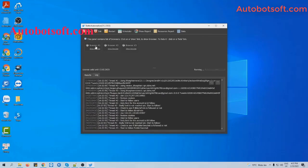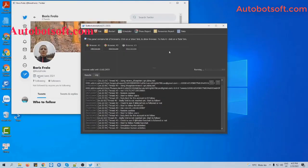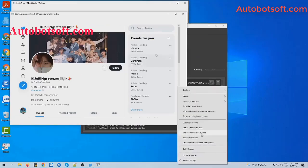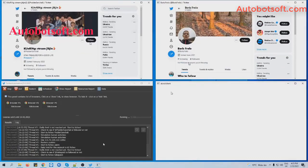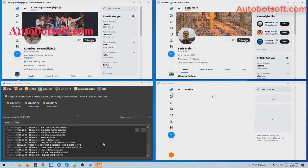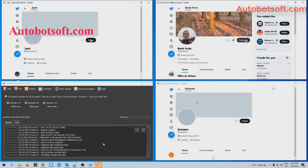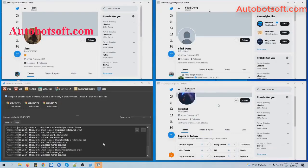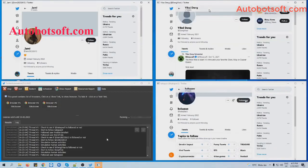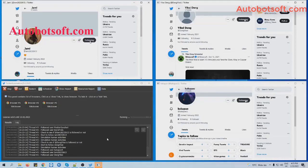You can click on Show Browser to see how the software follows the users you entered in the list. The bot's browser window is now open. Let's watch it follow users automatically.